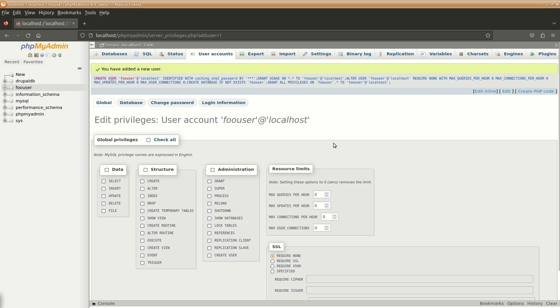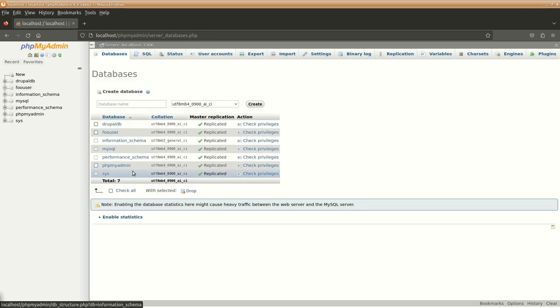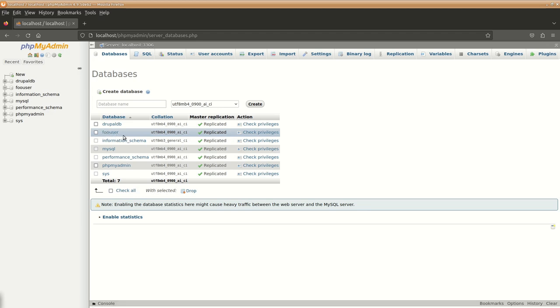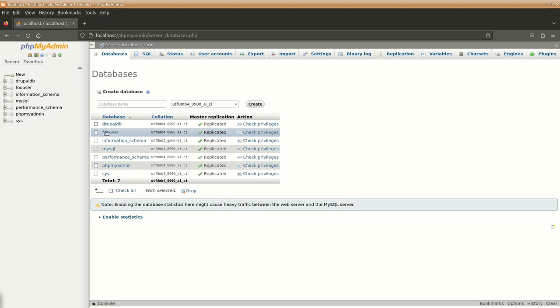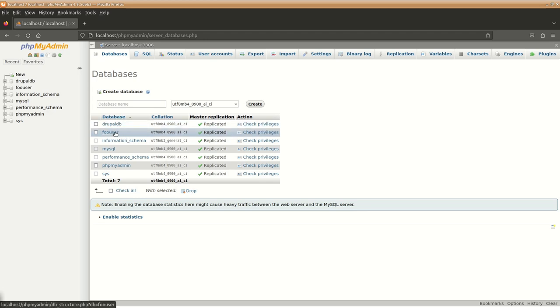If you go to the databases list, you can see database foo user. So what it has done is it has created a database with the same name. Just to avoid security issues, because your database name and username are the same, we would prefer to have the database name different from the username.